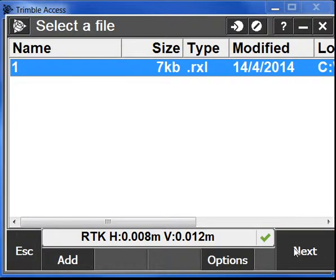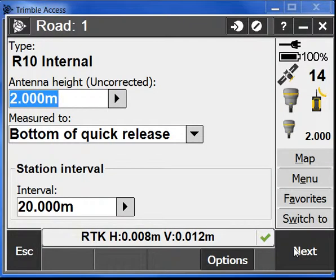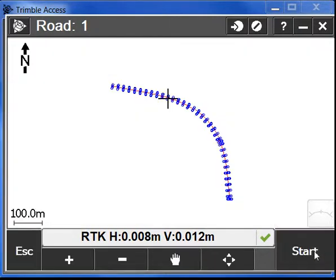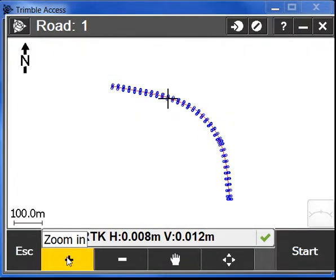We're going to accept, do next, check our height and station interval data. Next, we have on the map our road.